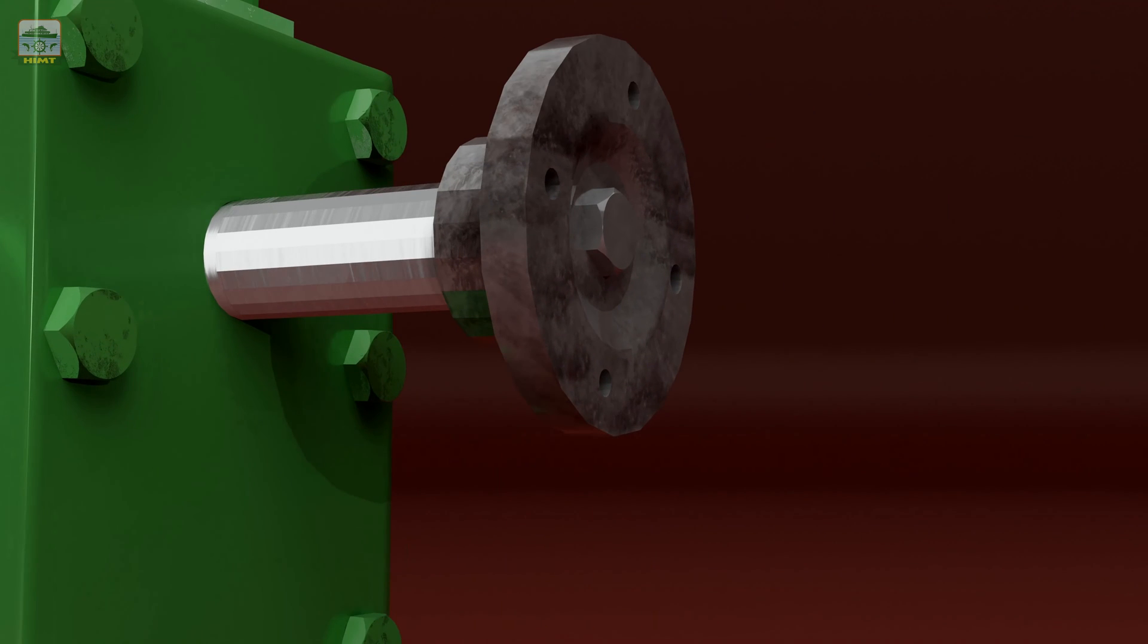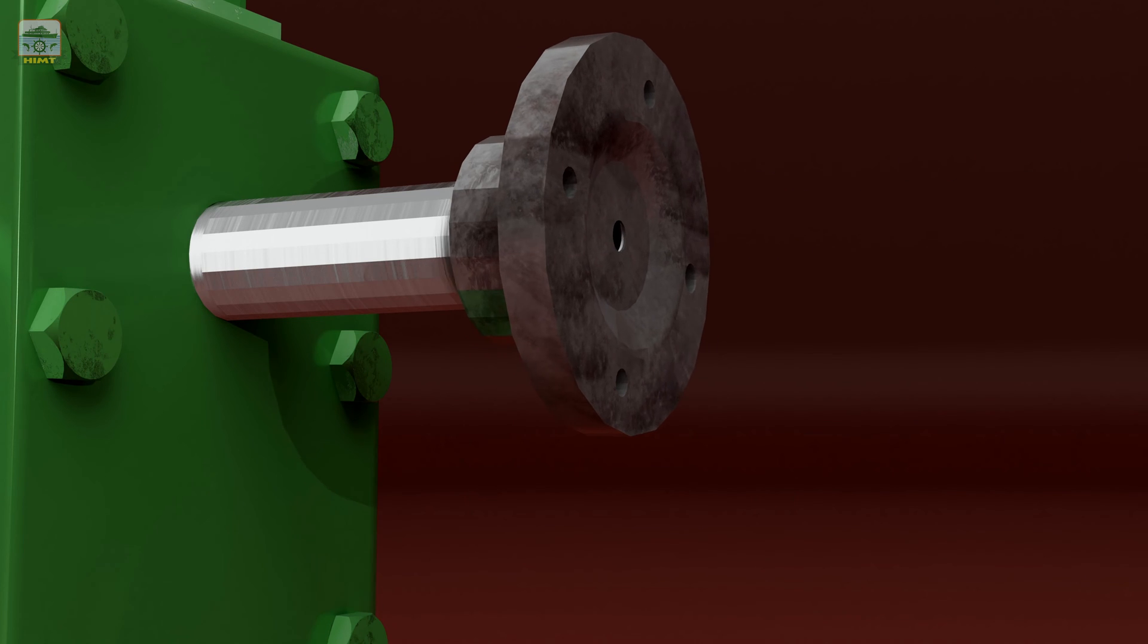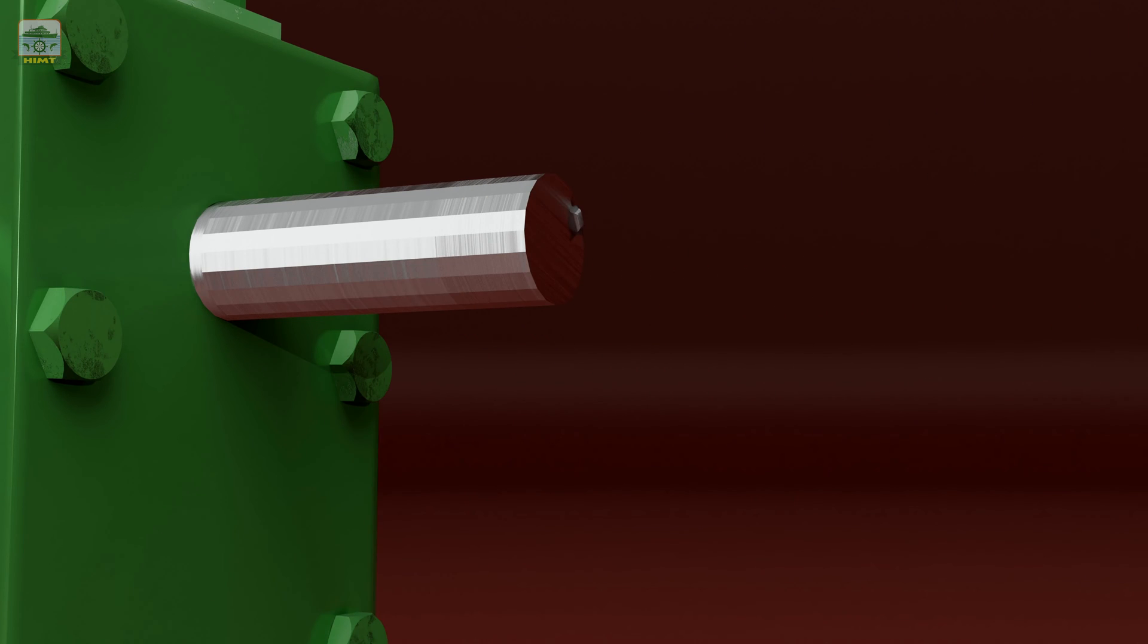Now it's time to remove the coupling. Begin by removing the coupling securing bolt, then gently pull out the coupling. Finally remove the coupling key.